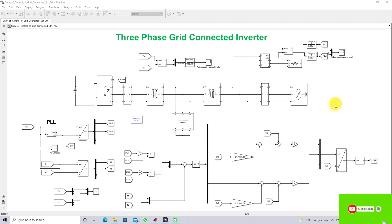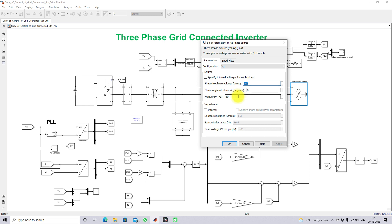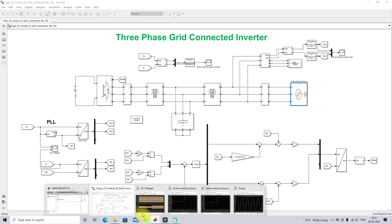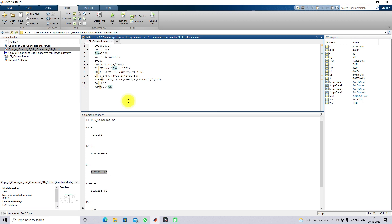This is the simulation model used for testing the three-phase grid-connected inverter for real and reactive power control. In order to design this grid-connected inverter, you have to design the LCL filter based upon the DC source voltage, AC voltage, grid voltage, grid frequency, and power rating.